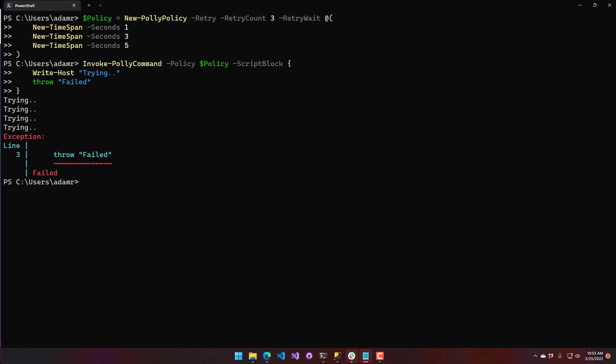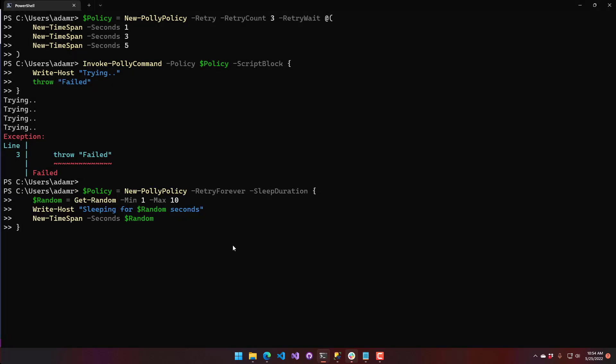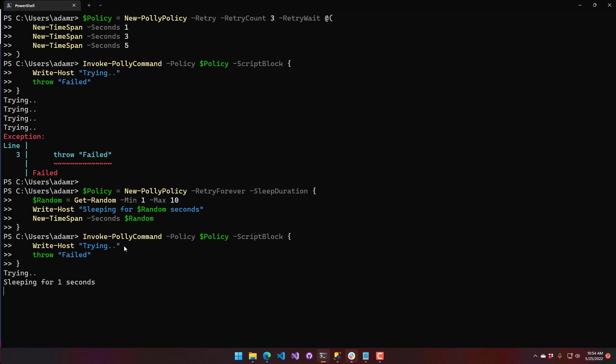You can also retry forever and generate the wait time between each retry dynamically. You can think of this as a linear progression where the sleep duration gets longer the more it fails. In this example, the policy retries forever using a sleep duration script block that returns a random time span — calling Get-Random to wait between one and ten seconds, writing out how many seconds it will wait, and returning a time span based on that random value. You can see it sleeping for one second, then six seconds, and this will just retry forever until you cancel it.